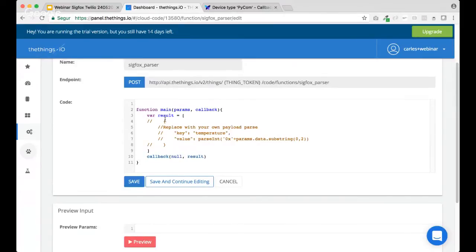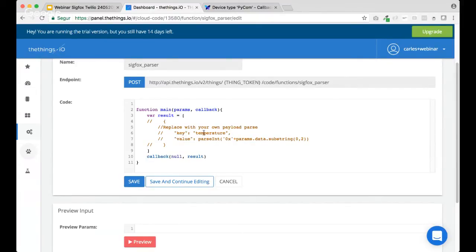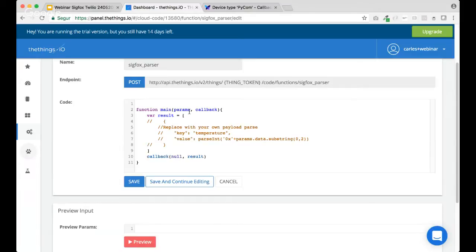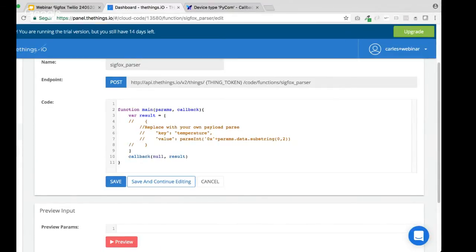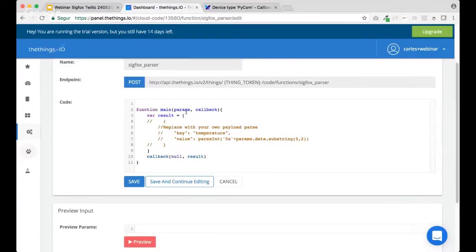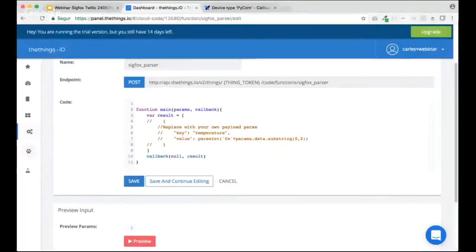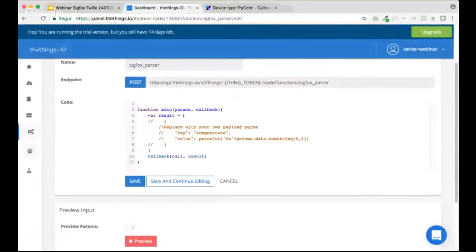So, the Sigfox parser is using an array of objects, and every object has a key and a value. The key will be the resource that will be written into TheThings.io, and the value will be the value associated to that resource in order to, later on, use that data. So, let's, in my case, I'm gonna copy the previous Sigfox parser that I've created.